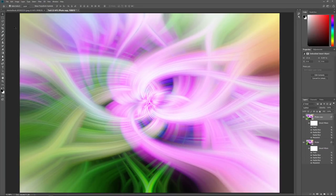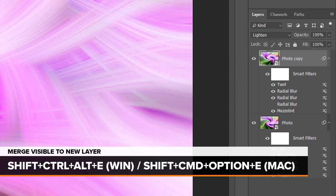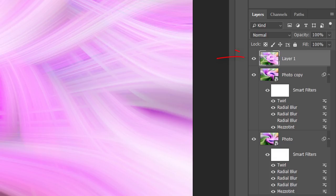That's how to upscale the effect to the original full-size image. Now let's finish by learning how to create a symmetrical twirl art effect. In the Layers panel, make sure the top Smart Object is selected. Then press Shift+Ctrl+Alt+E on Windows or Shift+Command+Option+E on a Mac. This merges both Smart Objects onto a new layer above them. This time we're working with a normal layer, not a Smart Object, so you won't see any Smart Filters applied to it.